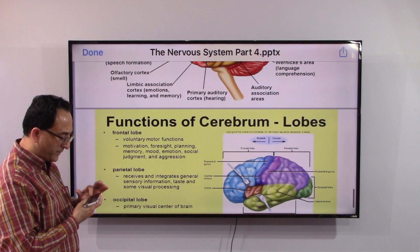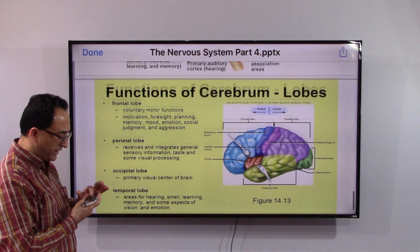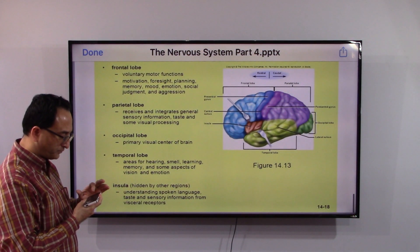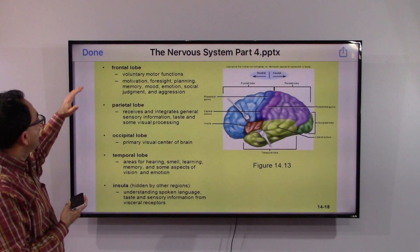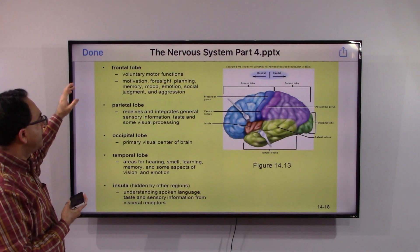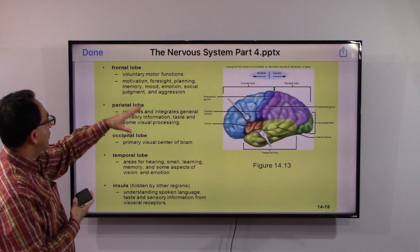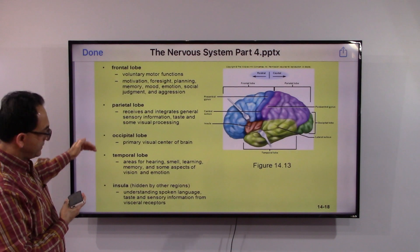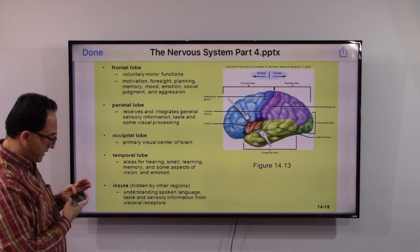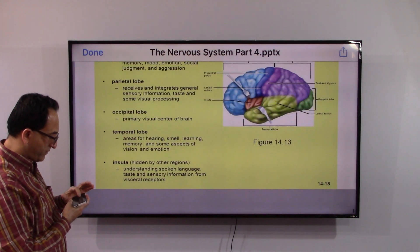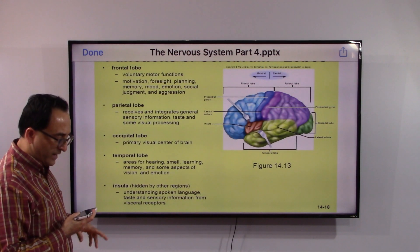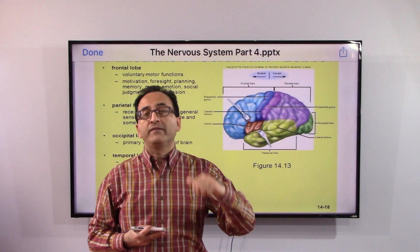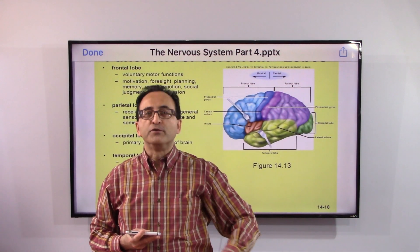Everything happens in the brain. Depending on the location and parts of the brain, different areas have different functions. That is a quick overview of what our brain does. We have a lot more to cover — I will see you soon. Take care, bye.